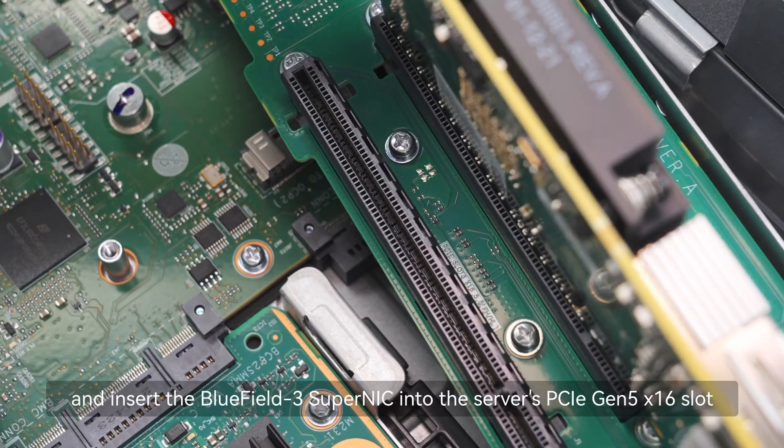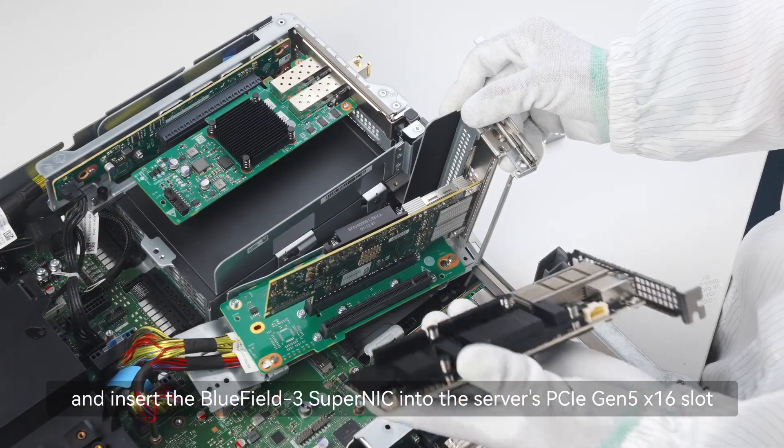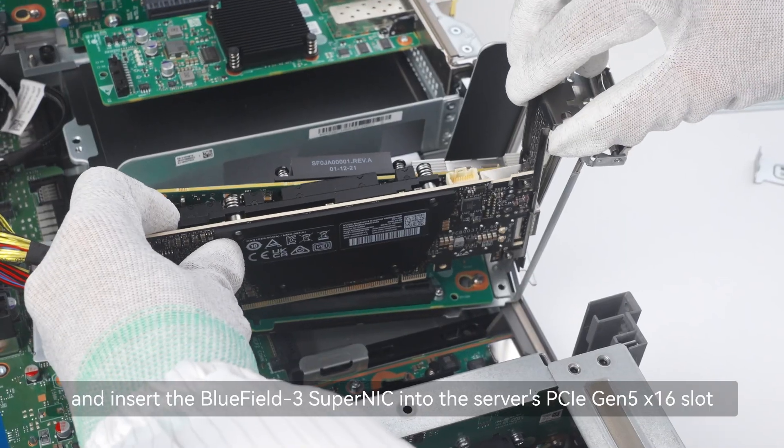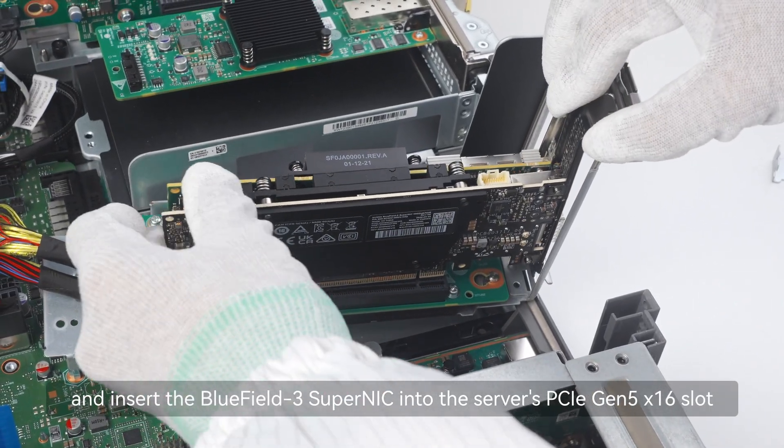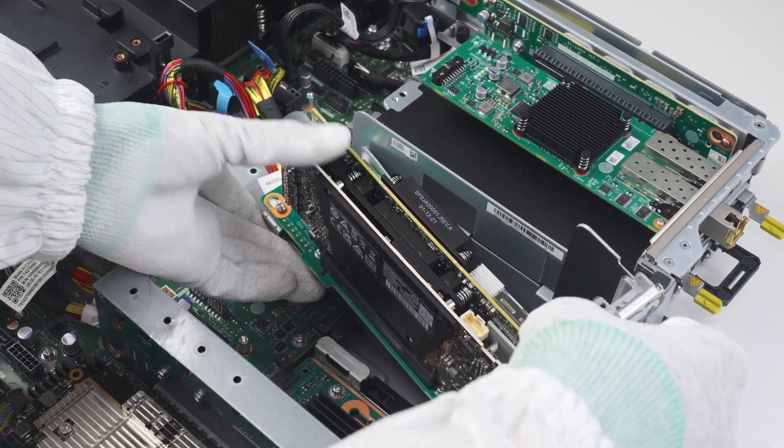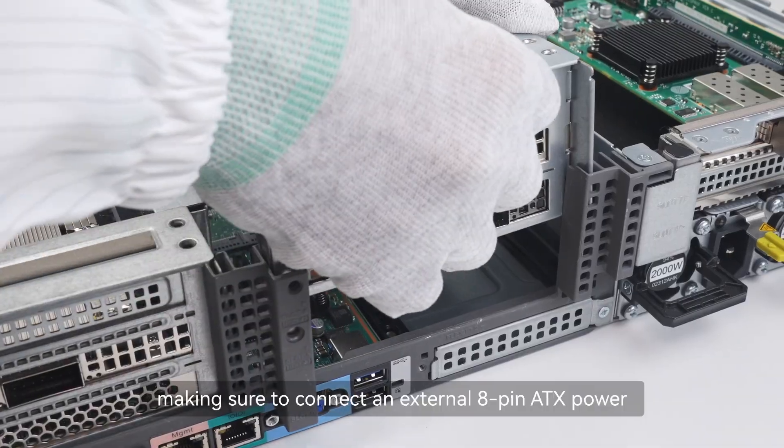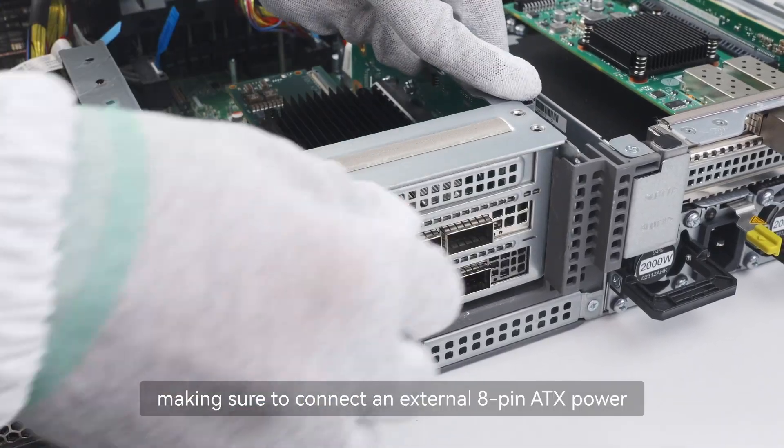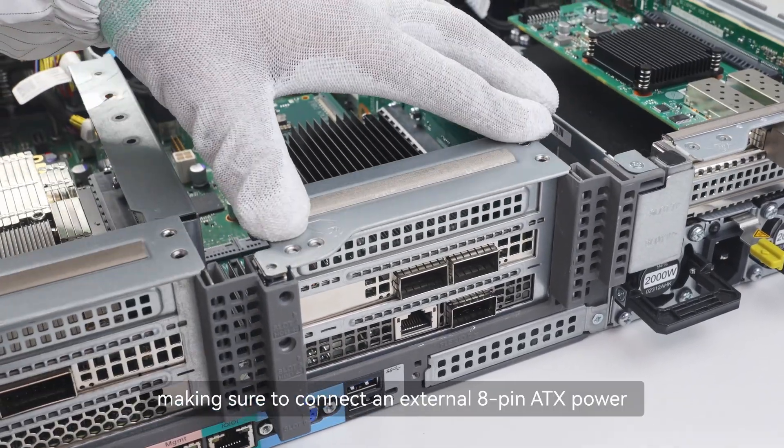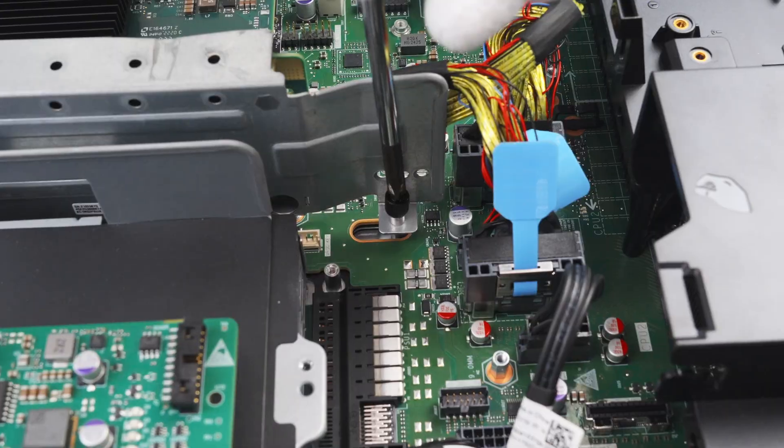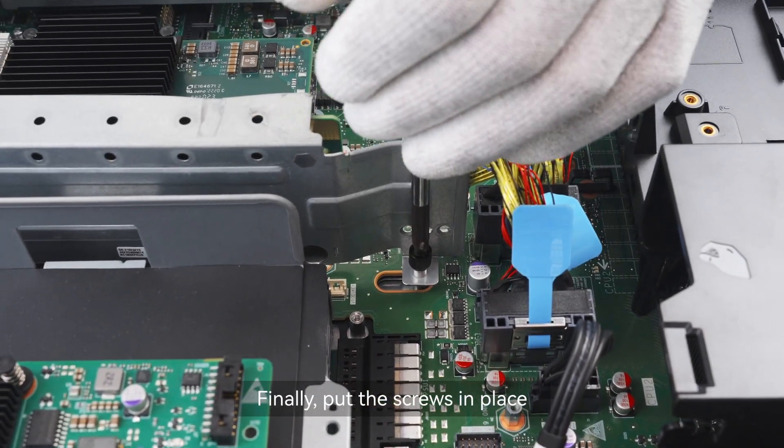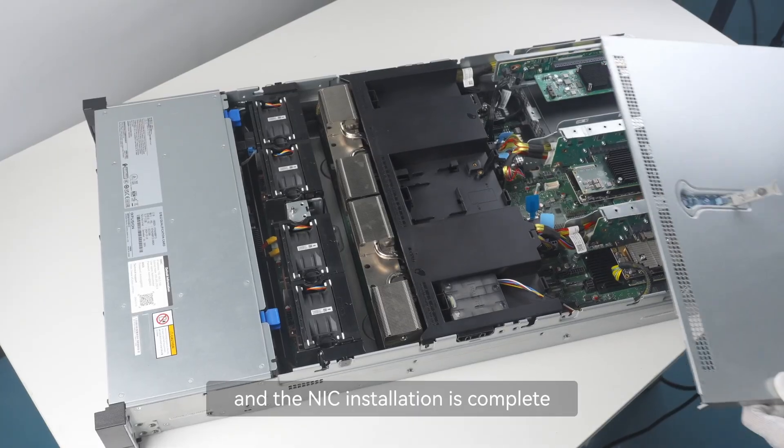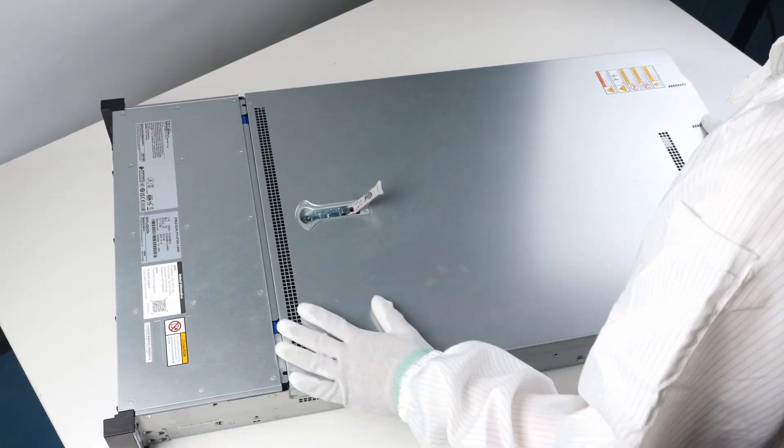Insert the Bluefield 3 Super NIC into the server's PCIe Gen 5 X16 slot, making sure to connect an external 8-pin ATX power supply to provide stable power. Finally, put the screws in place and the NIC installation is complete.